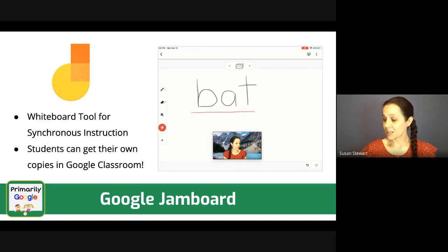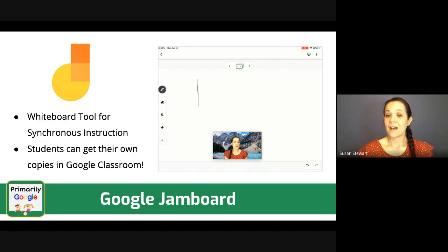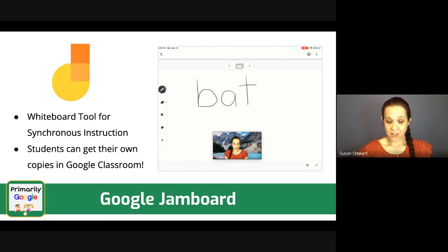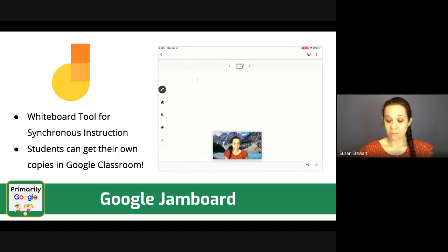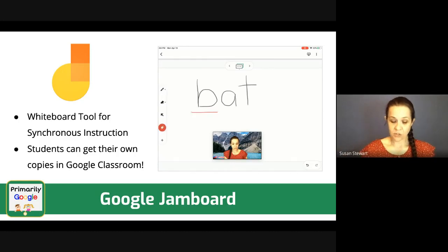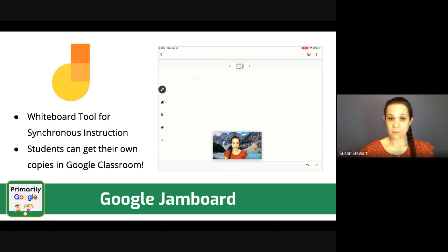Let's talk a little bit about Jamboard. I'll tell you the need for Jamboard showed up in my district simply because teachers wanted to be able to write and show their kids stuff.